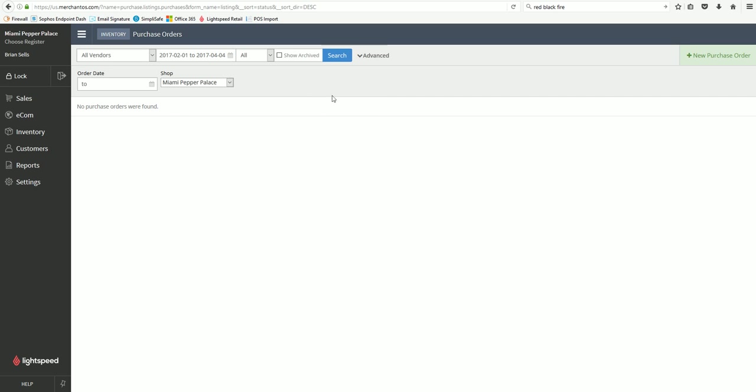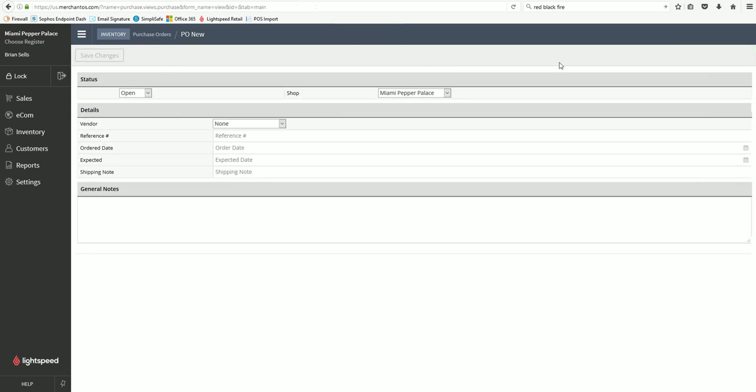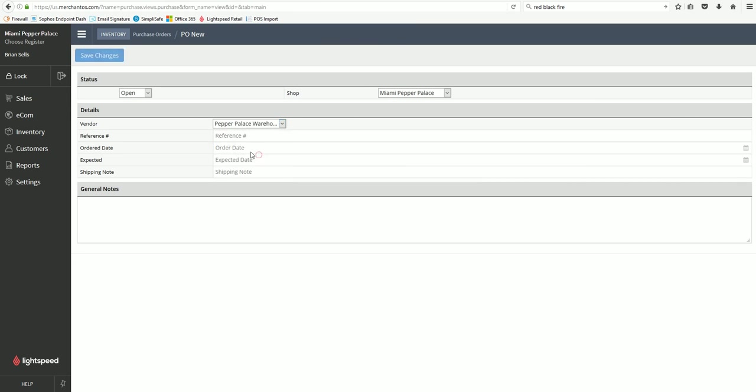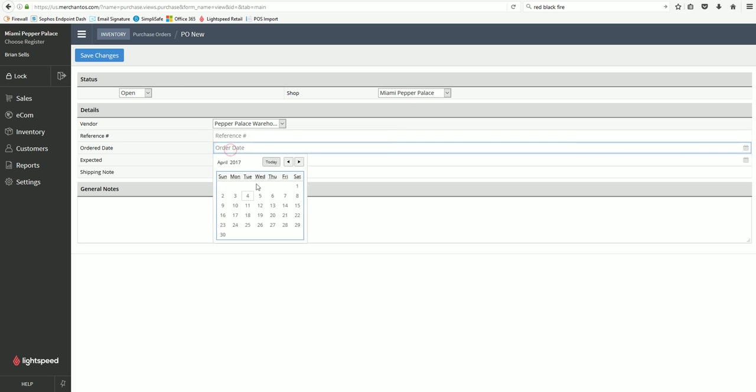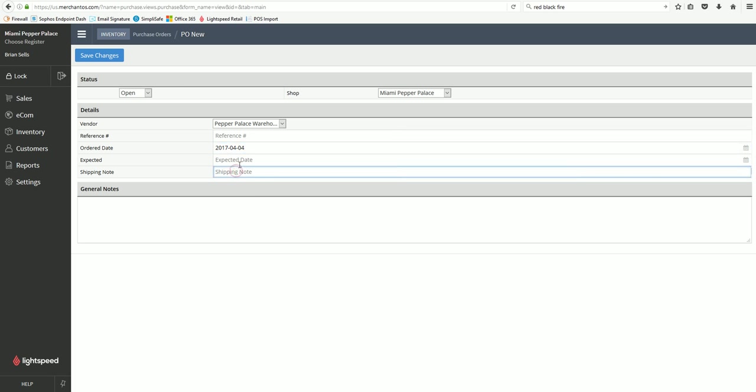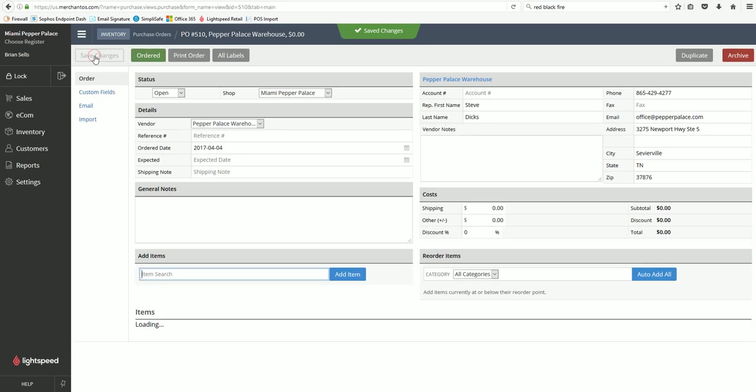We're going to go over receiving the order in the next video, but to create a new one go over here on the right, click new purchase order, select your vendor as Pepper Palace Warehouse, set your order date. Any special notes you need sent to the office just type them in right here or here. Once you click save changes it's going to open to this.